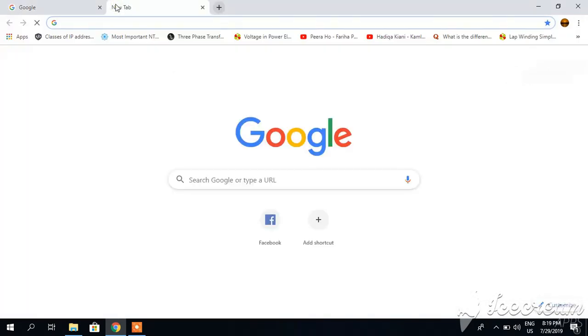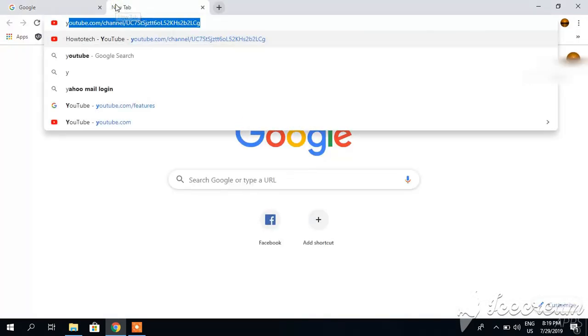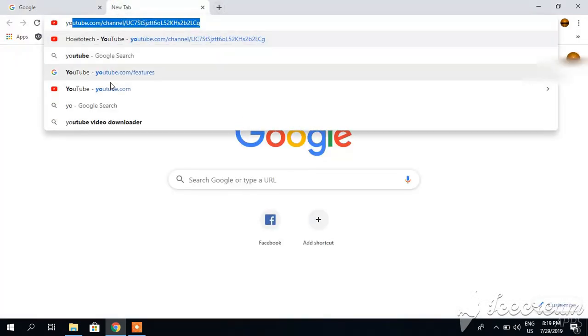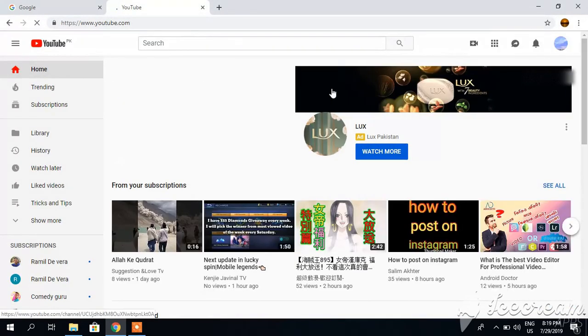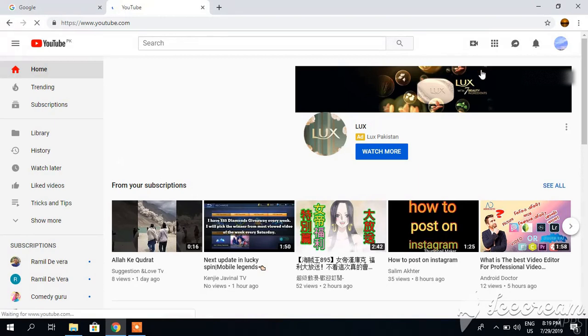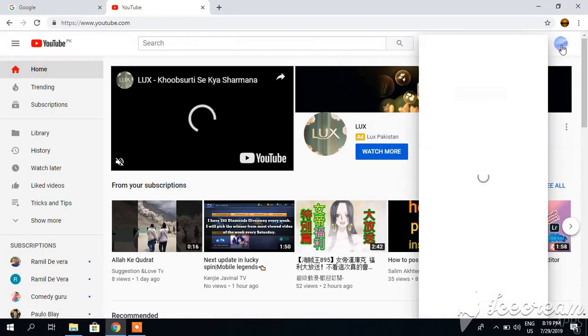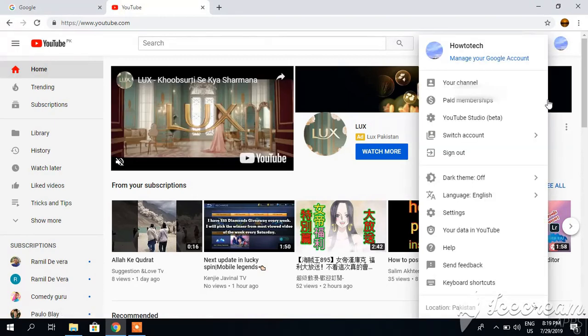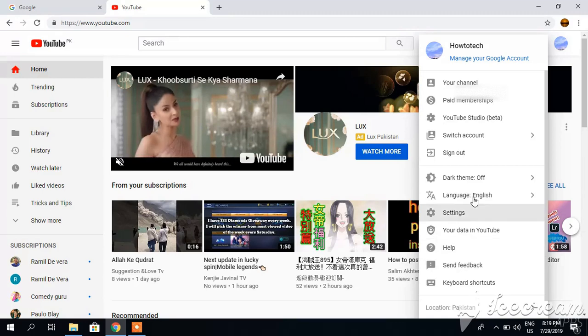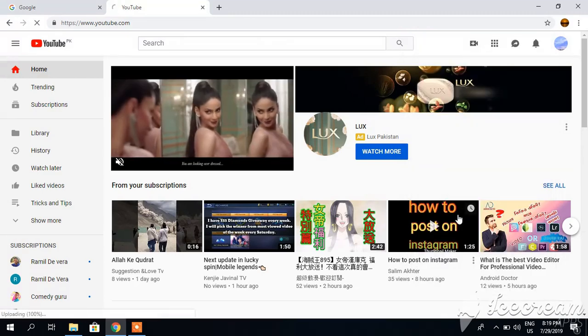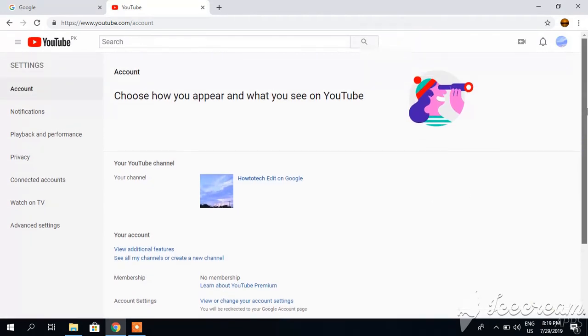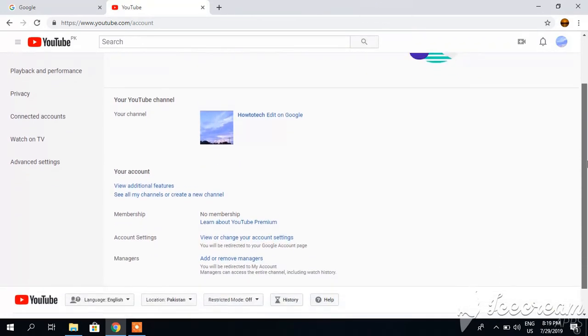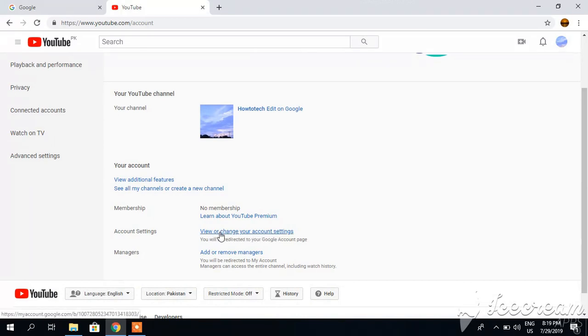First of all, simply go to your YouTube account. Click your YouTube account and go to settings. Drag it down, and here you will see view or change your account settings. Click it.